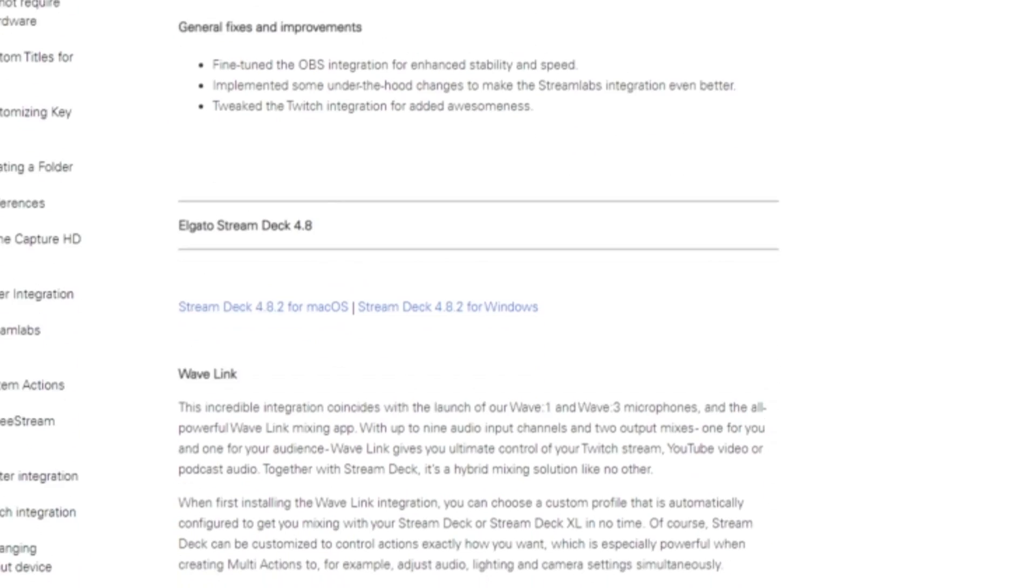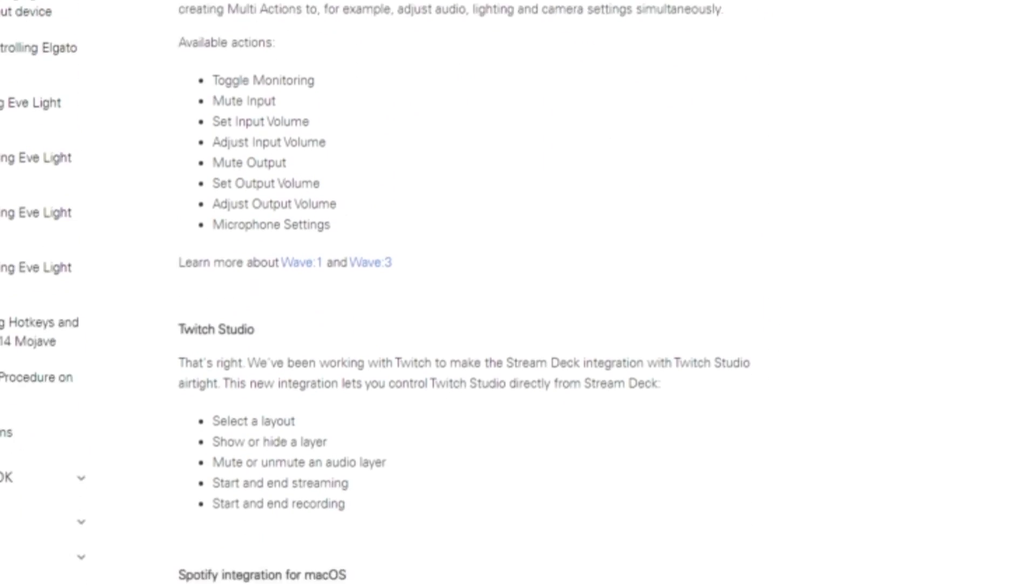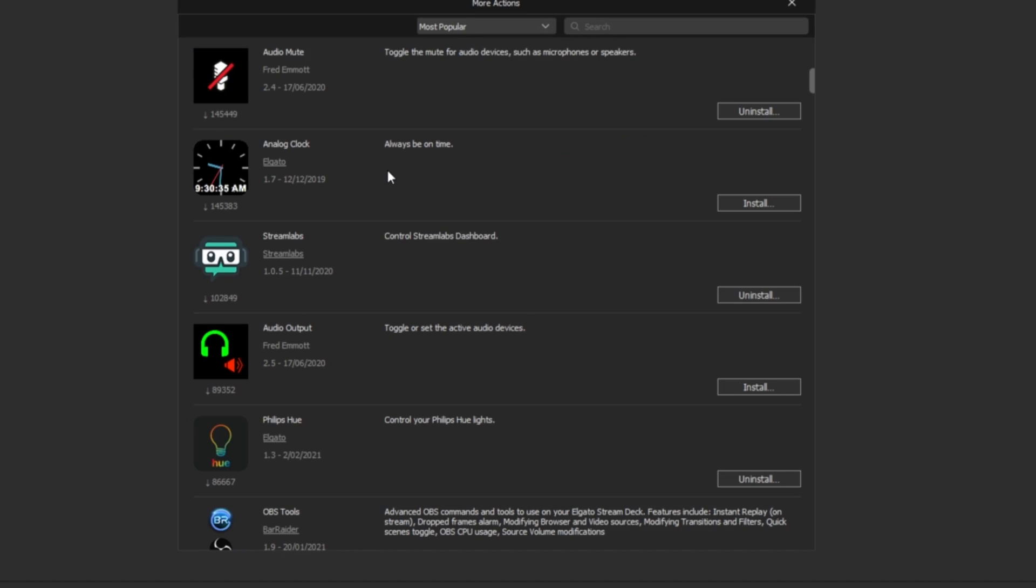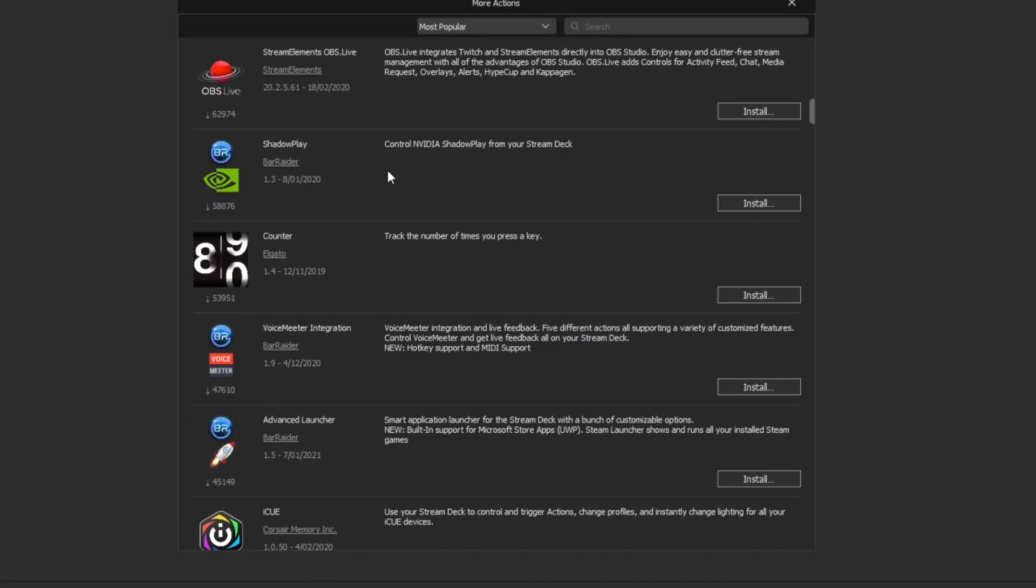The Stream Deck has been out for nearly four years now, and as time has gone by there's been many updates and new software available for the Stream Deck. Today I'm going to be showing you five plugins that you need for your Stream Deck in 2021 that improve productivity and better stream management.